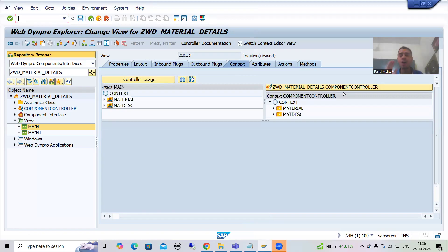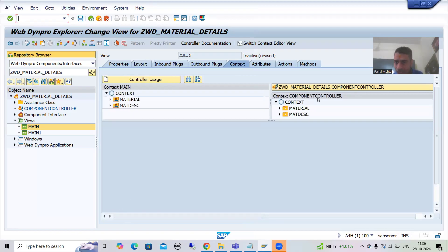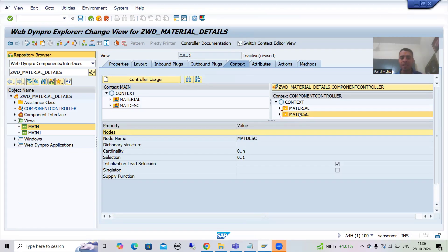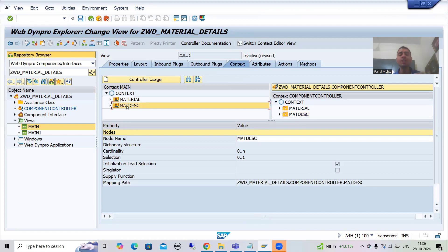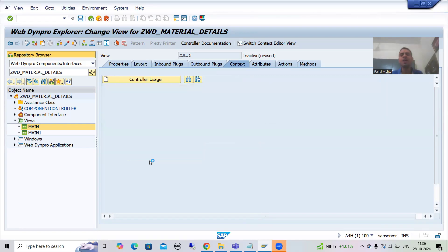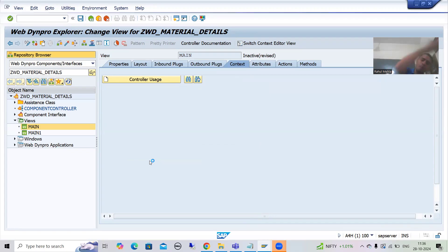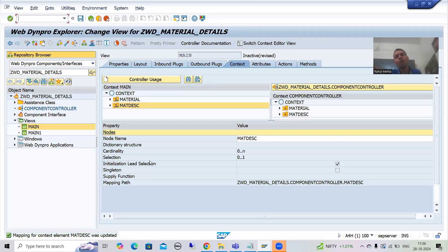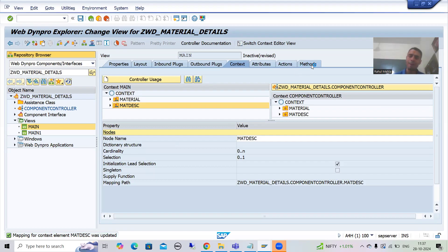Why do we need to update the mapping? You changed the cardinality of the node in the component controller, but that node is already present in the view — we already dragged and dropped it. The changes made in the component controller will not automatically reflect in the view. So you need to click on the node in the view, right-click, and select 'Update Mapping.' This is an important point. After updating the mapping, the changes from the component controller will reflect in the view.